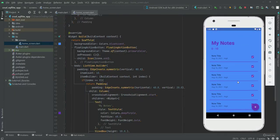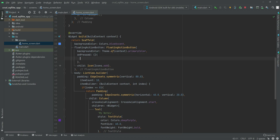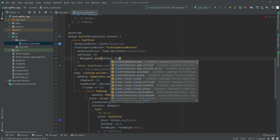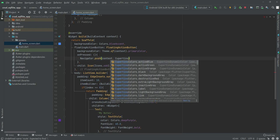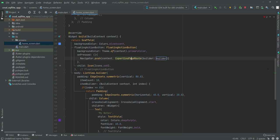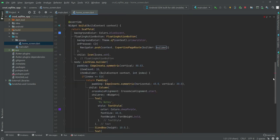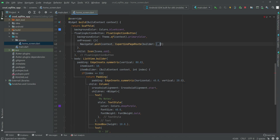Our home screen is now completed. When a user clicks on the floating action button, we will redirect them to the add note screen where they can add a note. Inside the home list, we will call navigator dot push with context and add a CupertinoPageRoute. In the builder, it will return a class called AddNoteScreen.